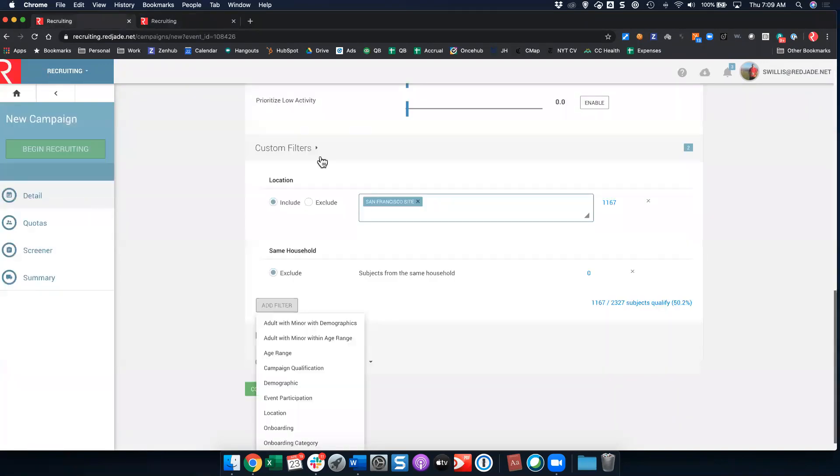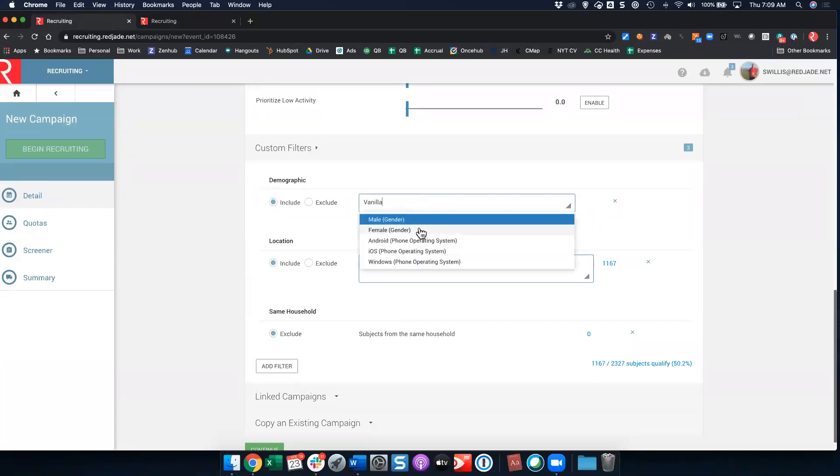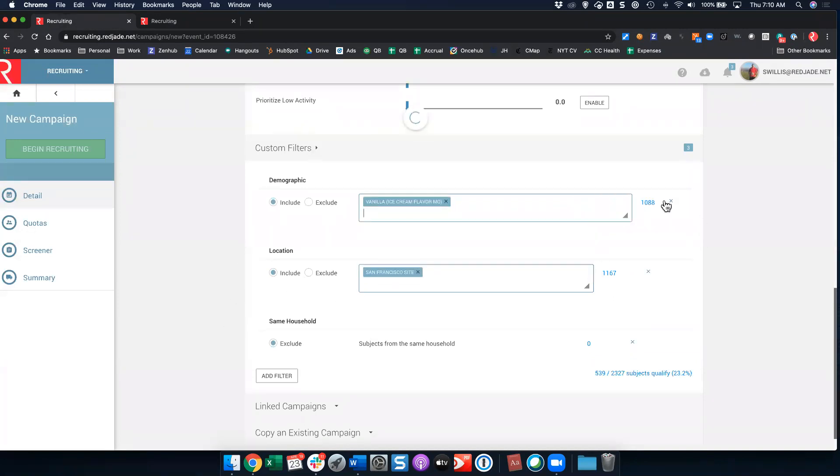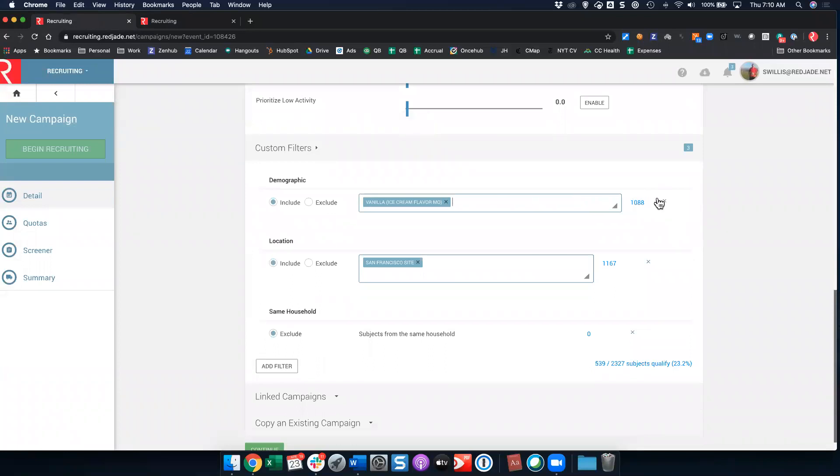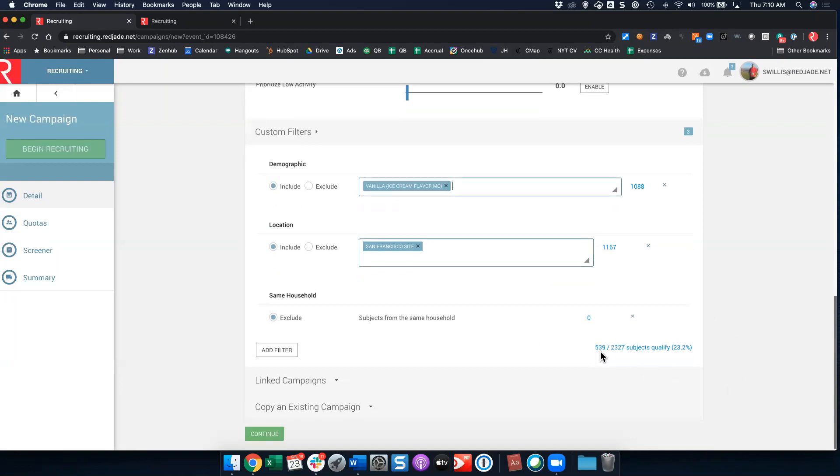Here I can add demographic filters which will correspond to categories in my database. So here what I can do, for example, if I want to add demographics, I can say I only want people in this test who have vanilla ice cream most often. I can do that and you'll see I have 1,088 total people in my database who meet that criteria. I have 1,167 people in my San Francisco site who meet that criteria. Total, I have a possibility of reaching 539 people in my database. That gives you an idea of how many people are possible to reach based on the settings that you specify in your custom filters.